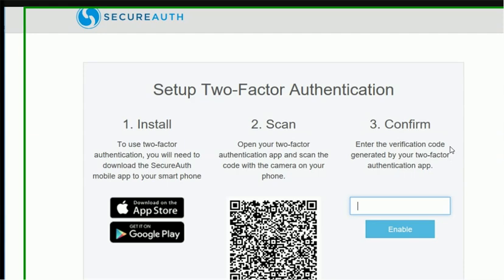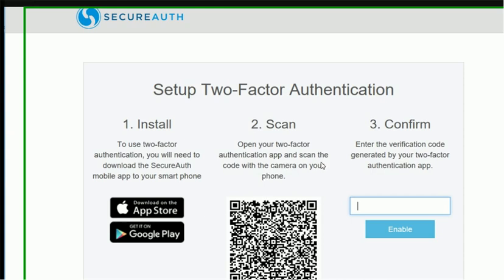First, you need to obtain an account from SecureAuth, and then you'll need to download the app on your mobile, either from the Apple App Store or Google Play. You need to scan the barcode here. You're going to get a verification code that you need to input into the registration page or registration portal for SecureAuth, and then you should be ready to go.